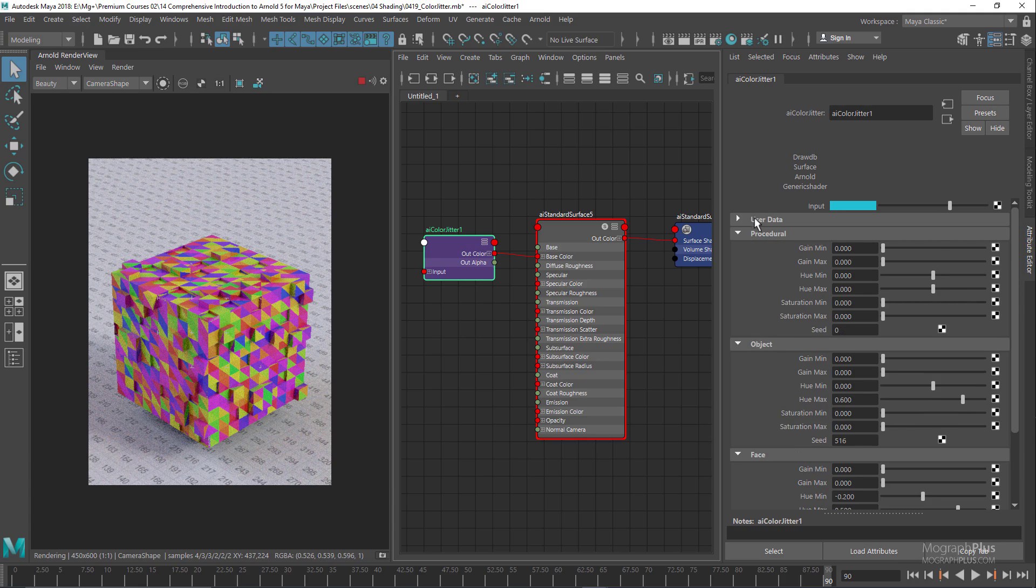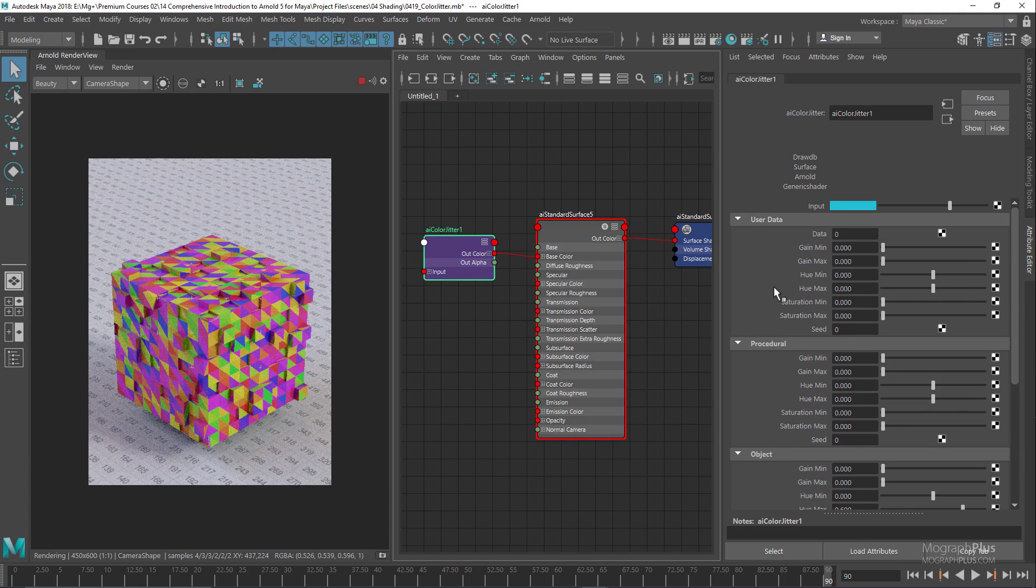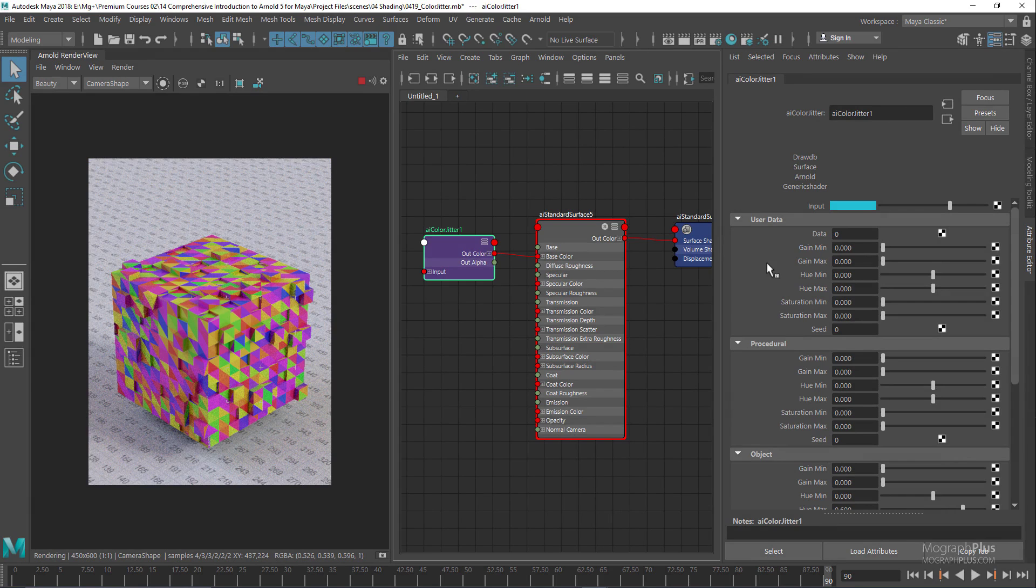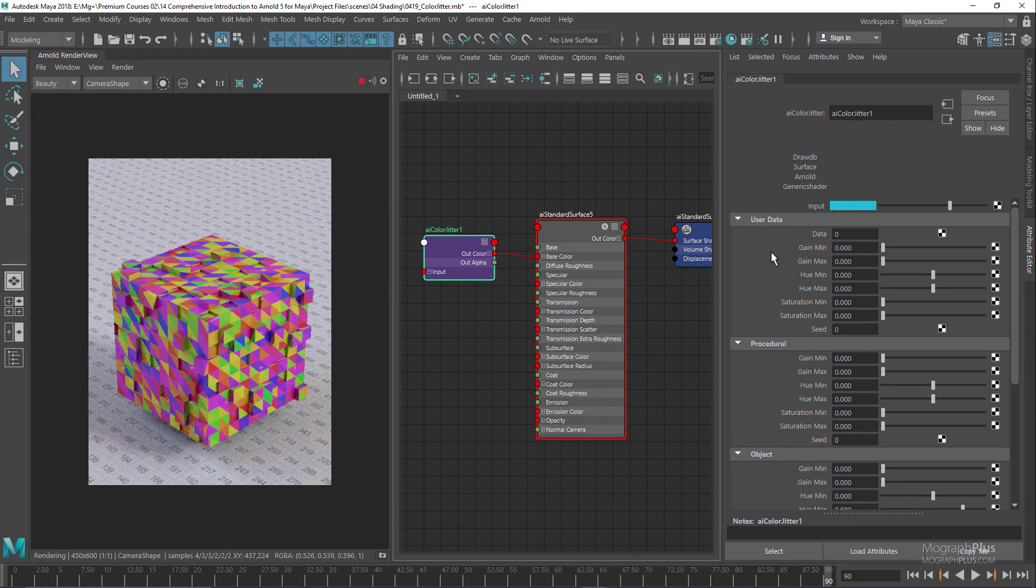We have the same set of options for the procedurals and user datas. We'll take a look at these sections when we learn about the procedurals and user data later in the course. So that's about the color jitter node in Arnold for Maya. As you can see, it's a very useful and simple to use node. Okay folks, see you in the next lesson.